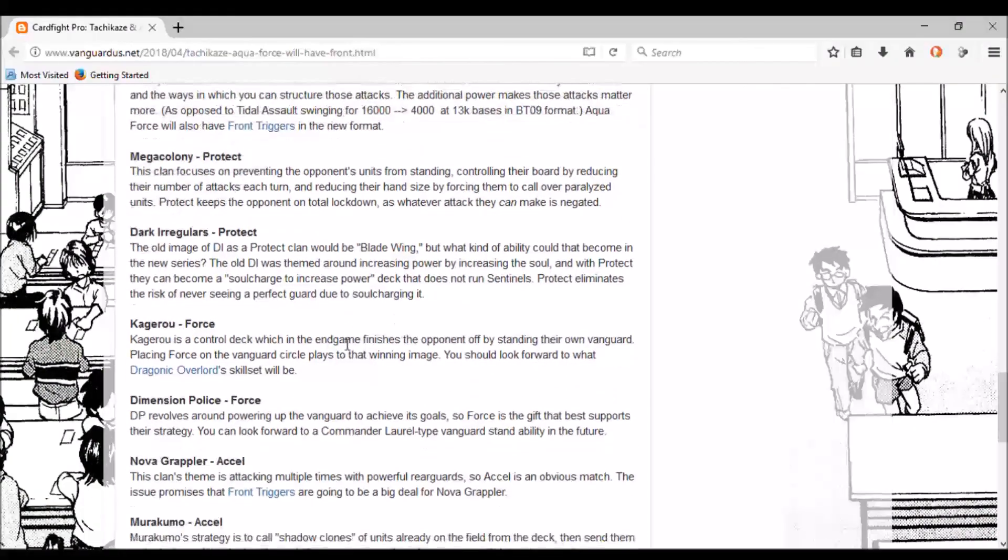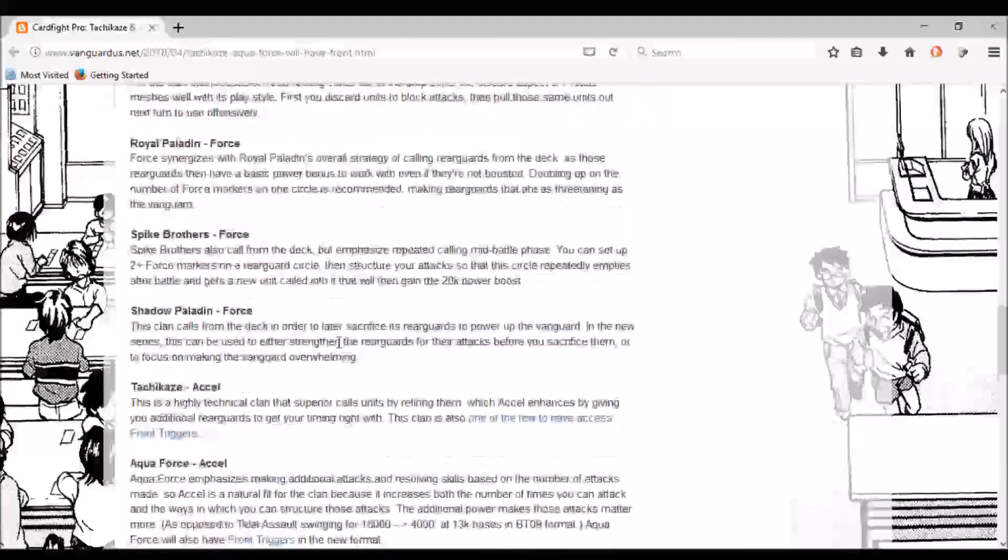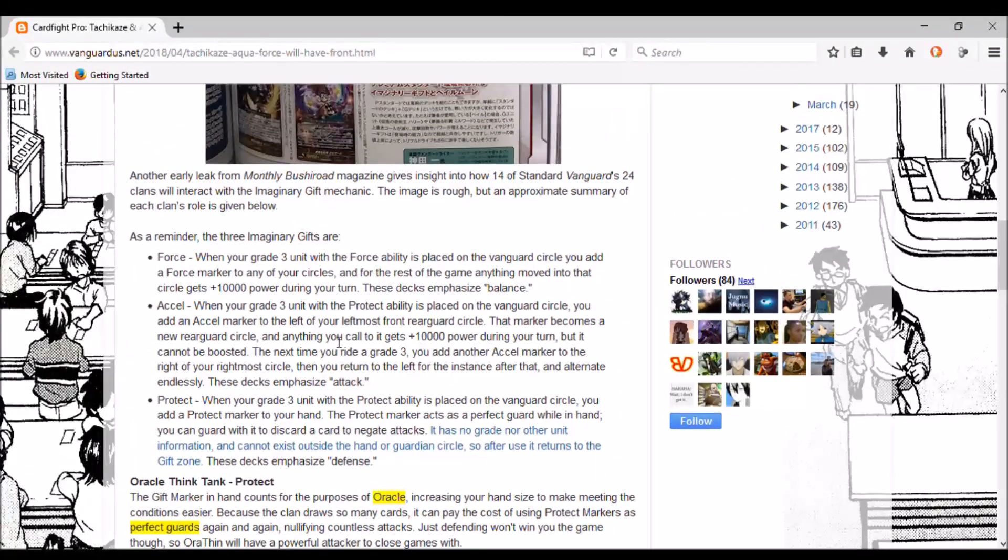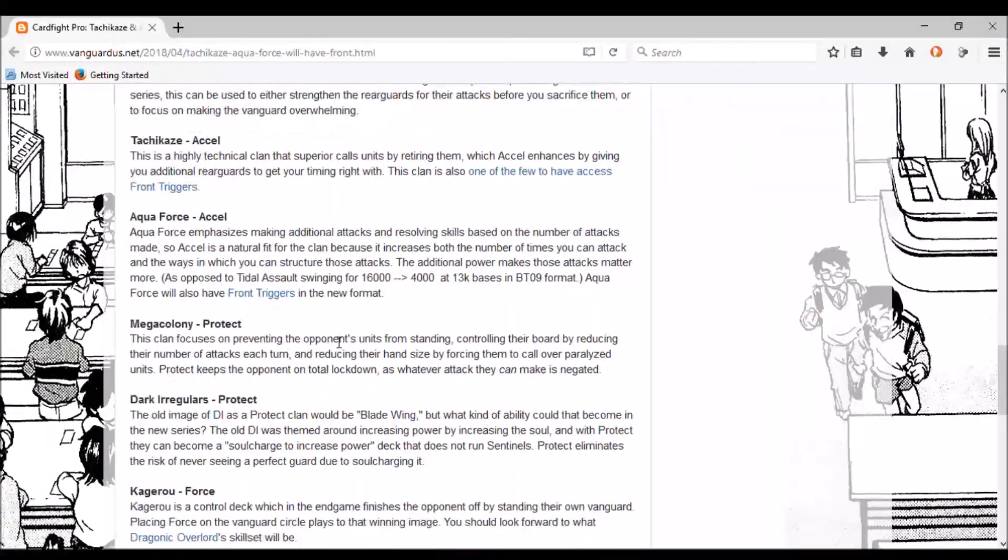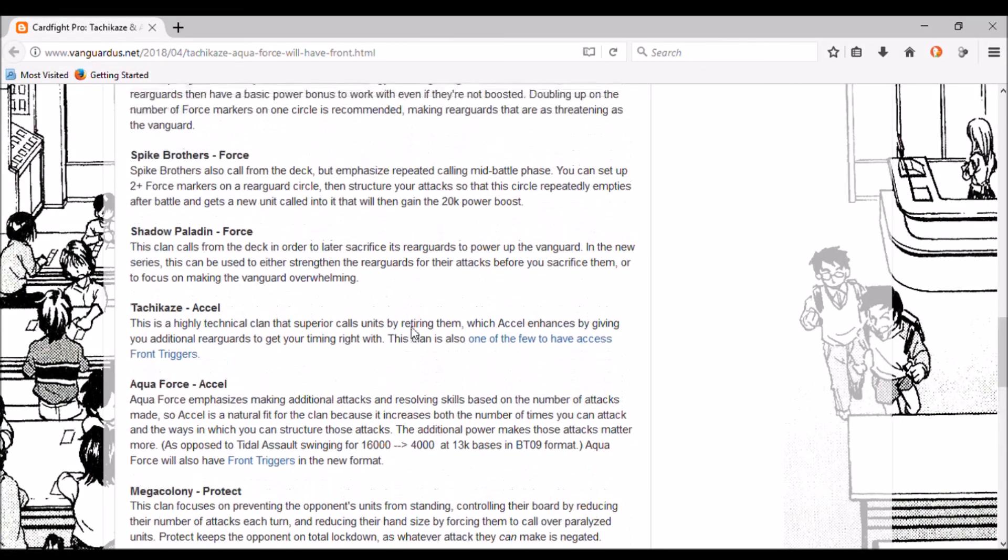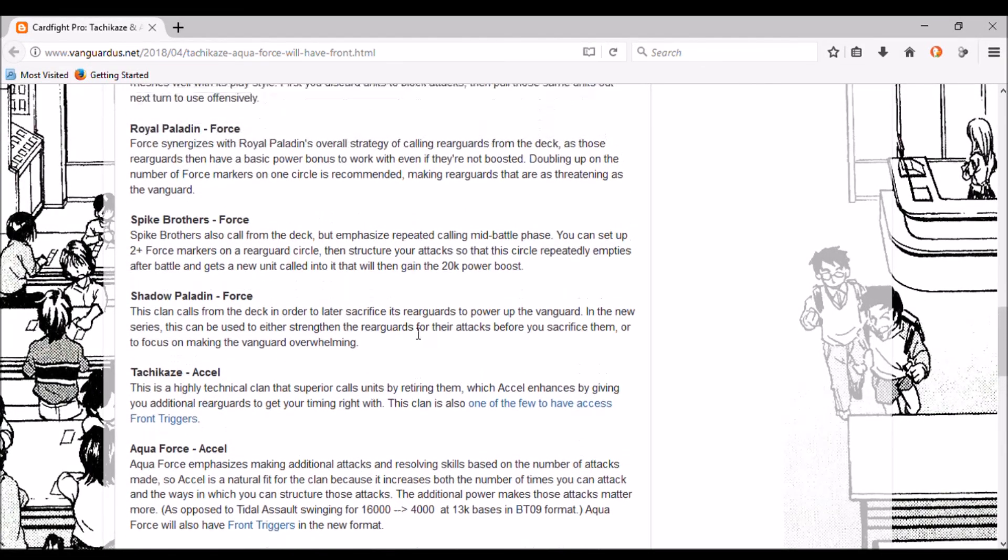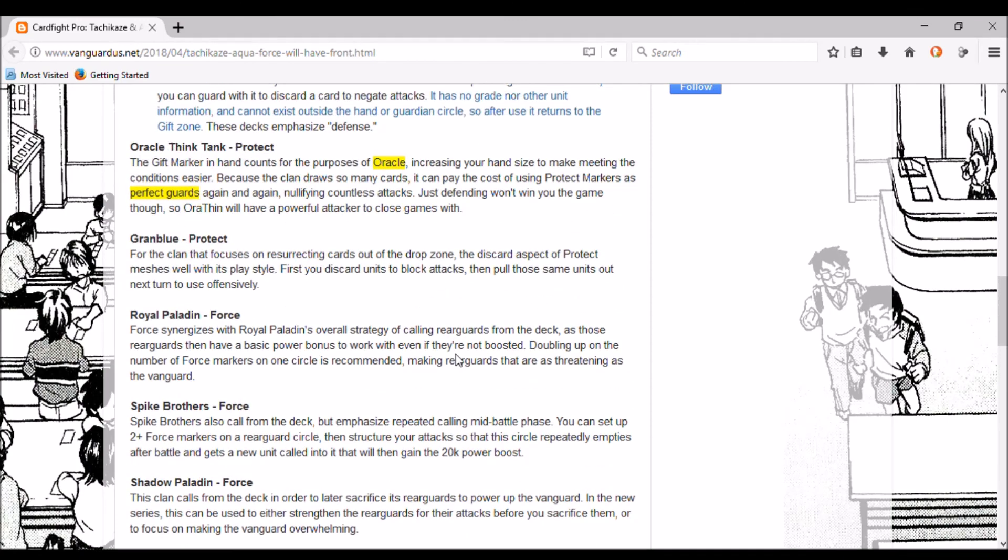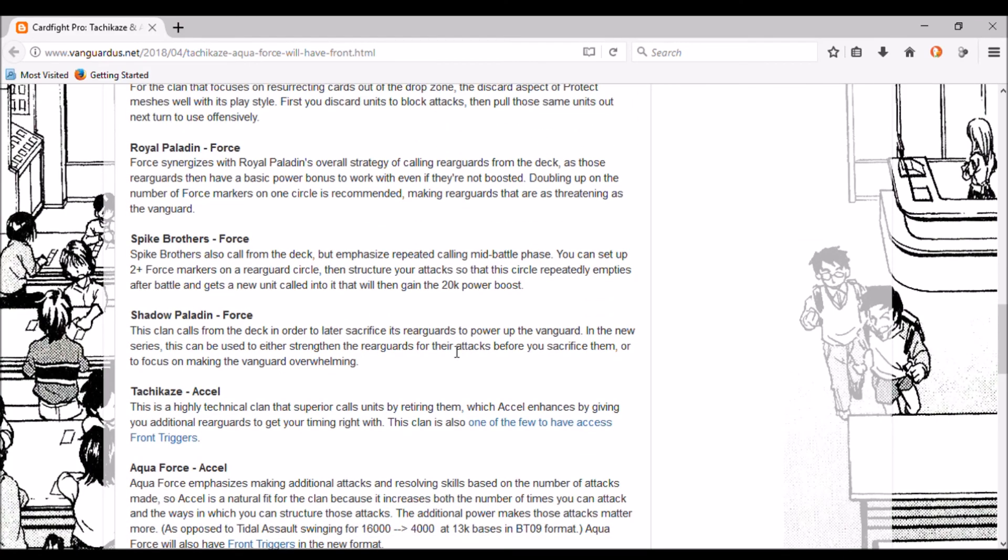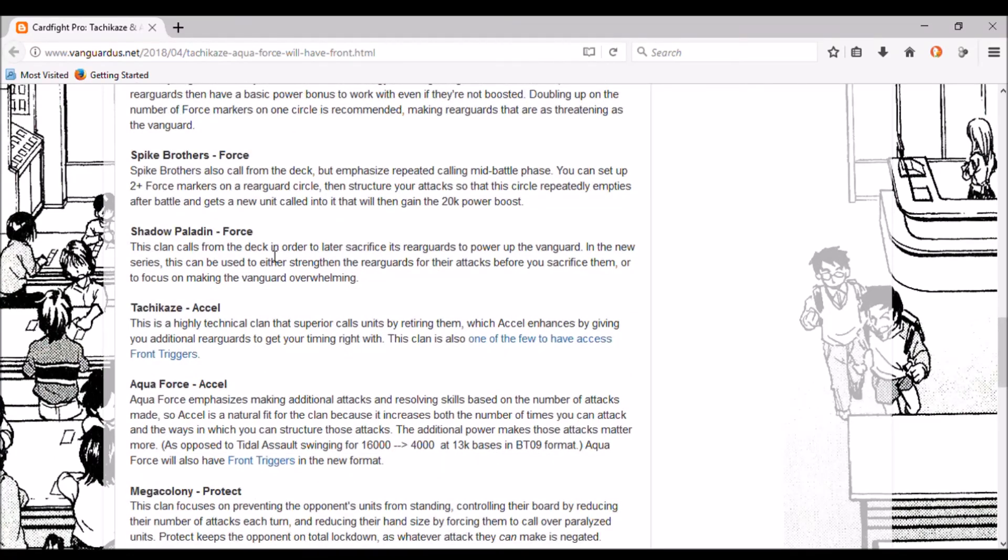It's a very interesting article. I'm glad I redid this video, mostly because the other one had so many errors in it it wasn't funny. It made it sound like Megacolony was going to get lock, and the thing with Spike Brothers or Force where it mentions two plus Force markers on a rearguard circle instead of just a maximum two is still confusing, but let's see where it goes. Anyway, this has been some gaming. I thought this was a very interesting article to look at and I'll see you guys next video.